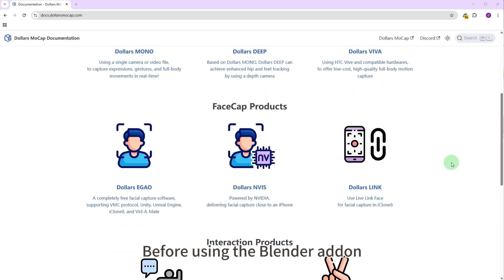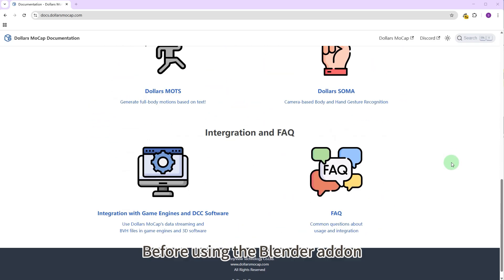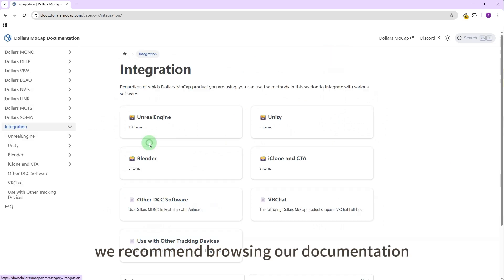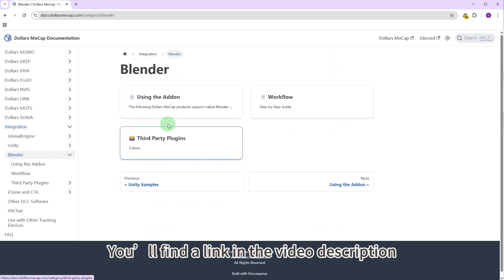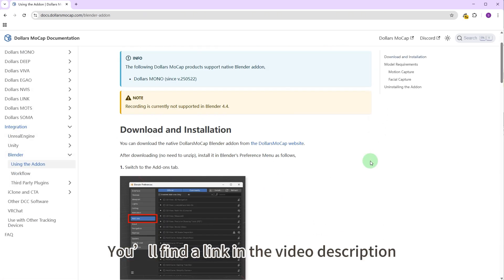Before using the Blender add-on, we recommend browsing our documentation. You'll find a link in the video description.